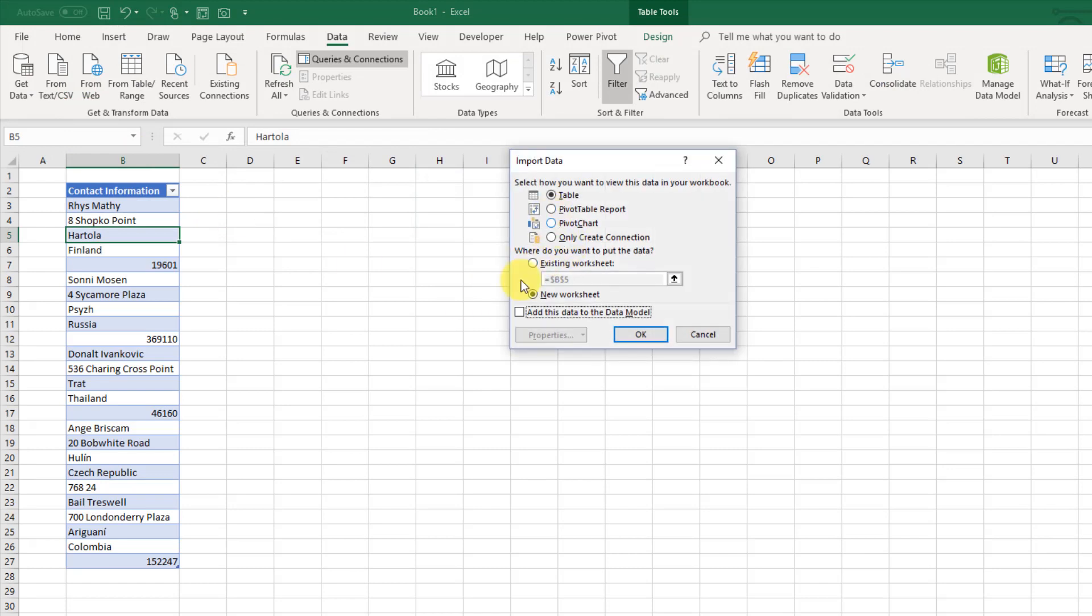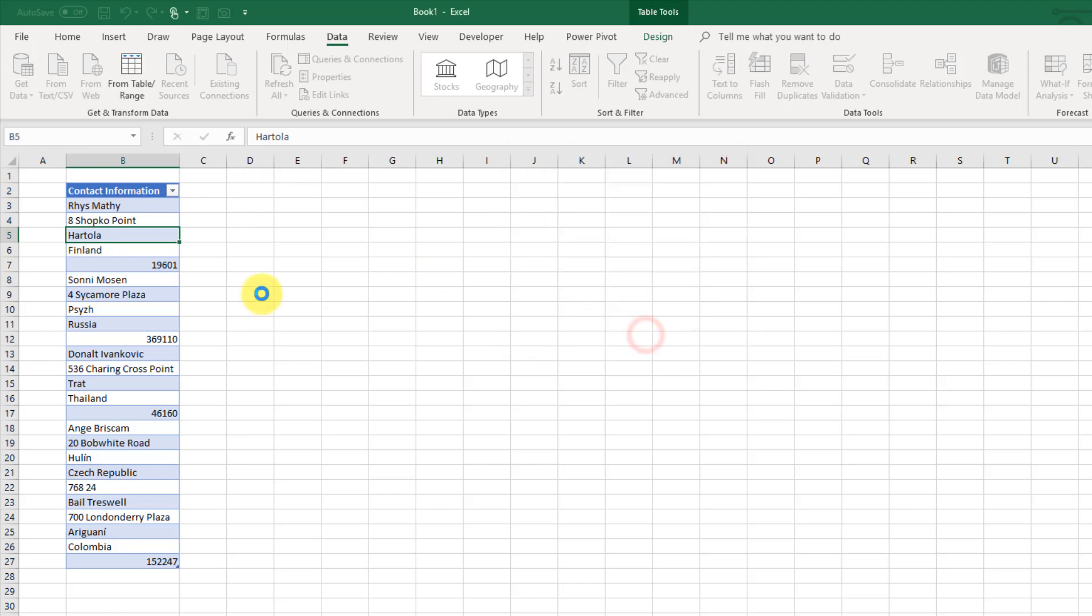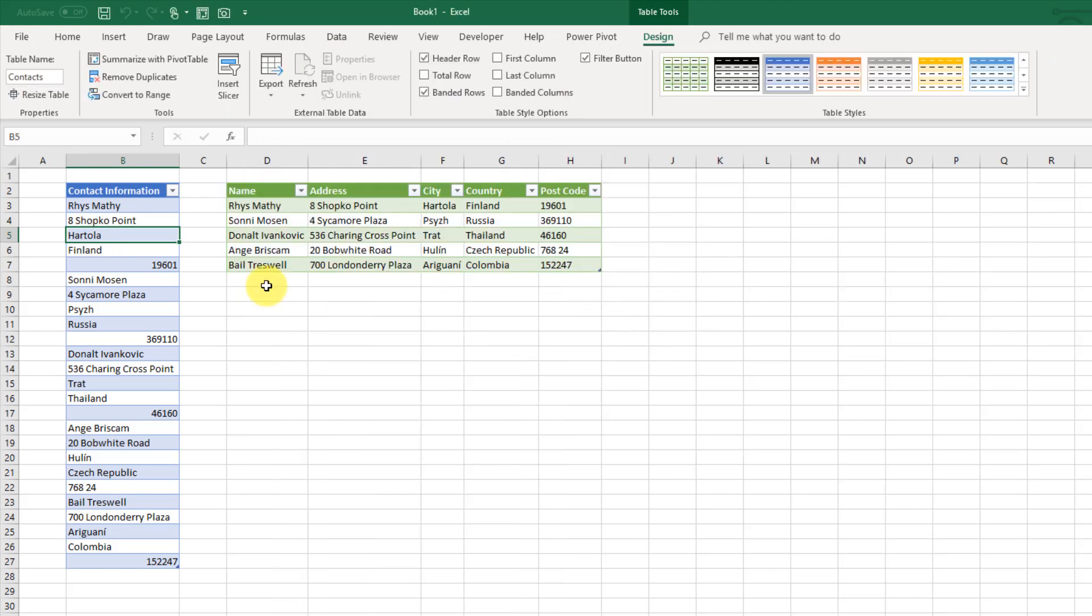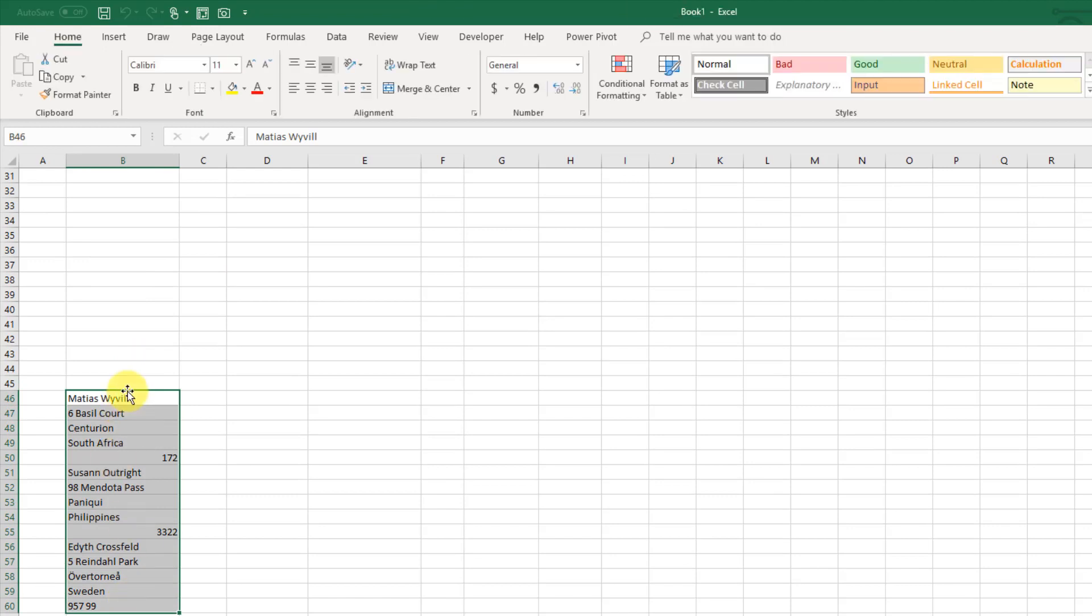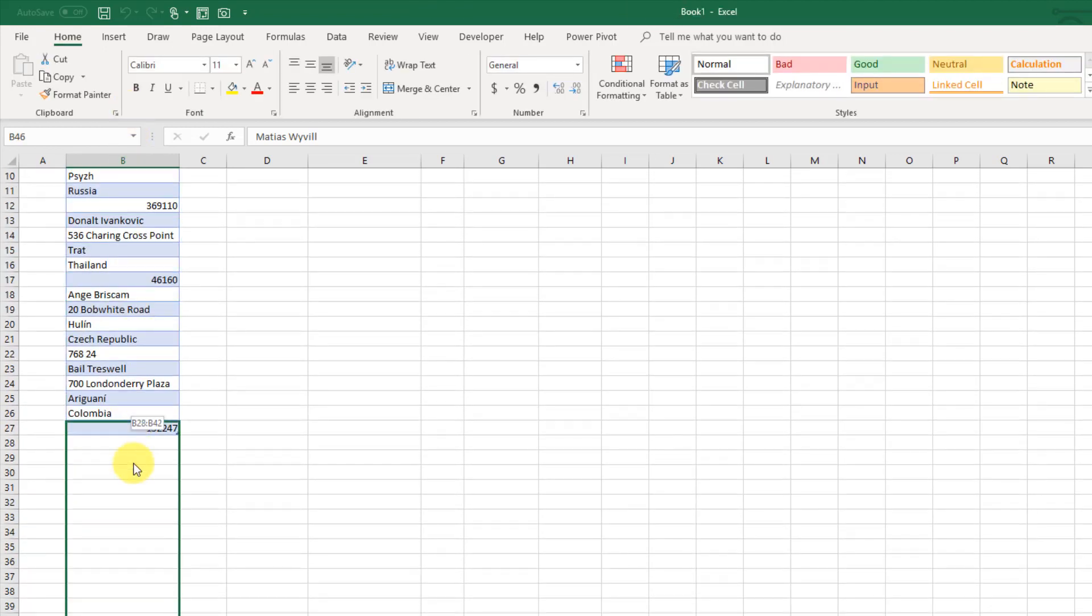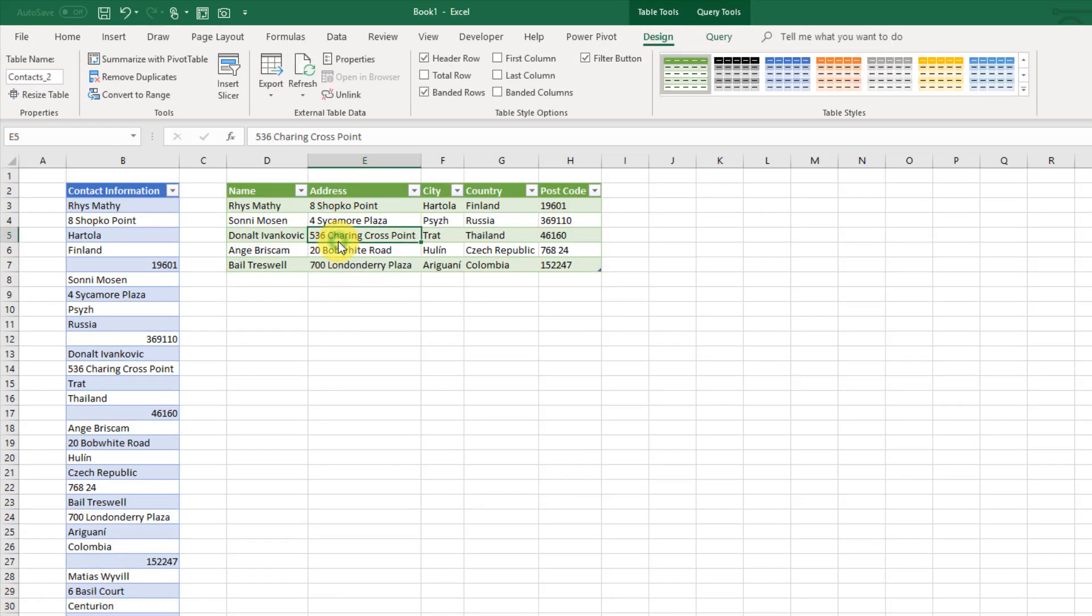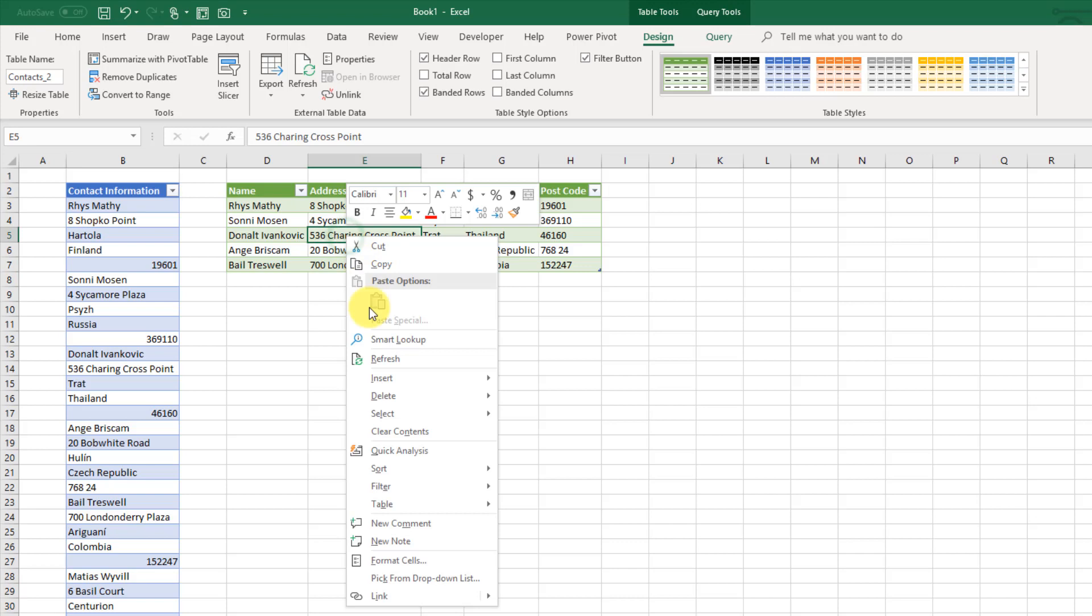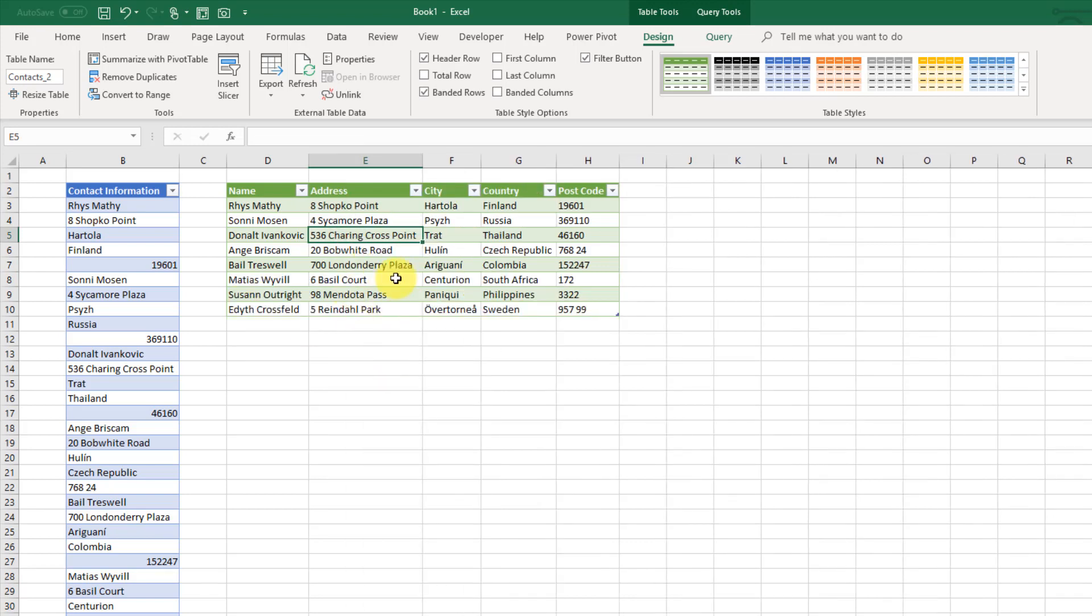We're going to put it in the table right here. Now if we add some data to this, here's some more contact information that I have. If I add that to the table, right click on my table and refresh it, I get those three new records there.